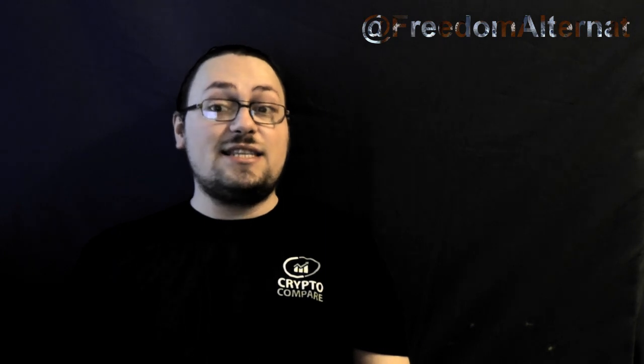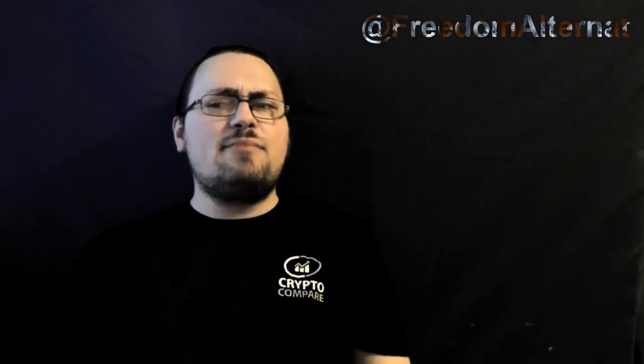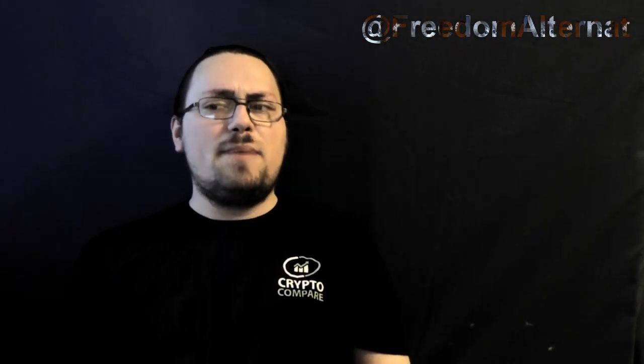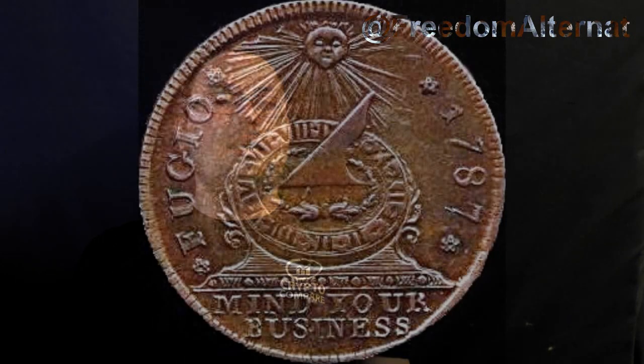The Fugio cent, the first one-cent coin minted in the United States in 1787, had by far the best slogan one could possibly have on currency.